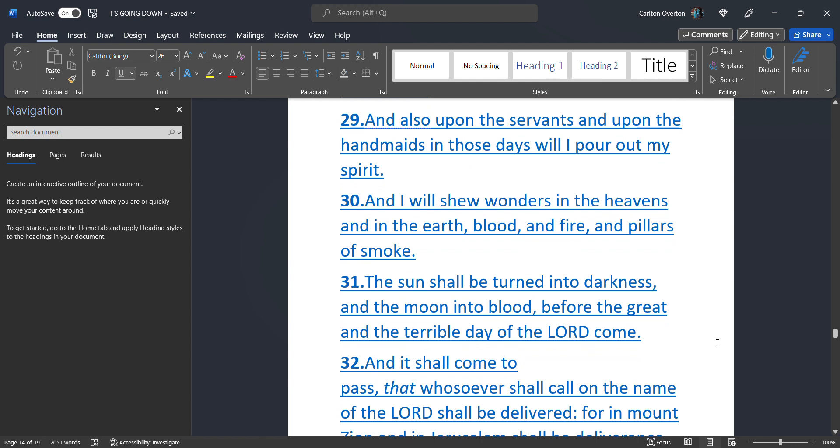And I will show wonders in the heavens. And in the earth. Blood. And fire. And pillars. Of smoke. We've seen. Some of these wonders. When we were in the Arizona desert. Fortunately. There were witnesses. Out there. That backed us up. Because they saw it too.